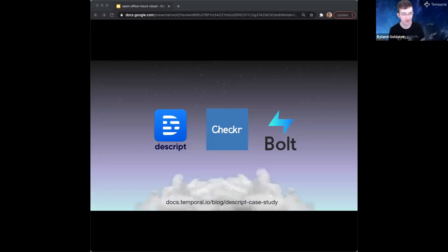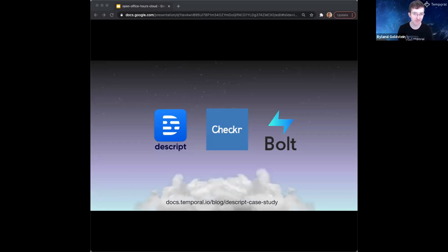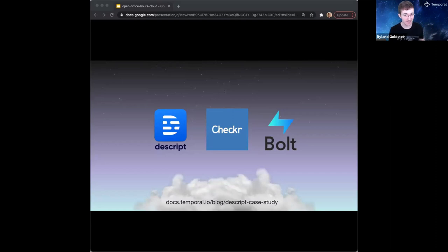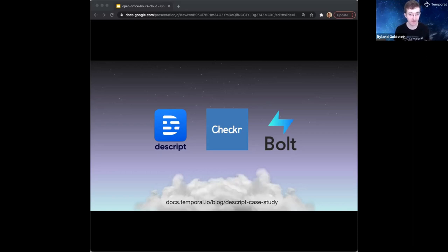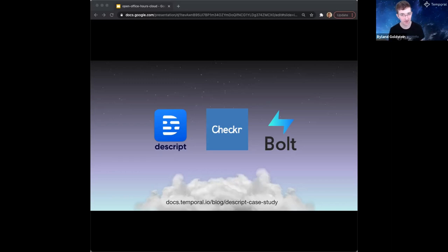We have some amazing partners. Descript is building a revolutionary transcription and media editing platform - you can delete text and replace it and it will replay your voice. Checkr is the provider of background checks for pretty much everyone. Bolt was our first public cloud customer, building a horizontal solution for e-commerce checkout.